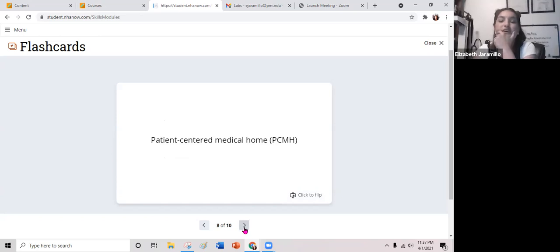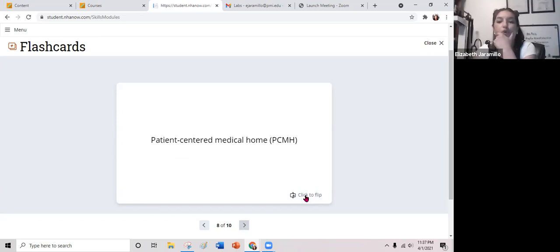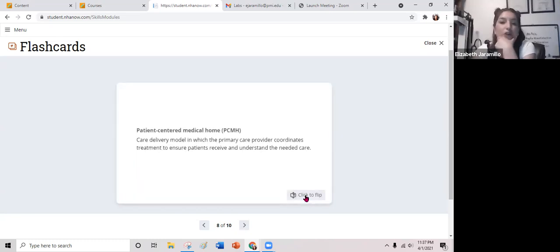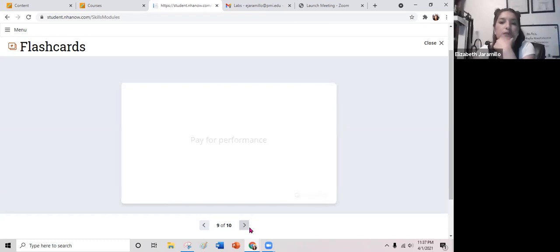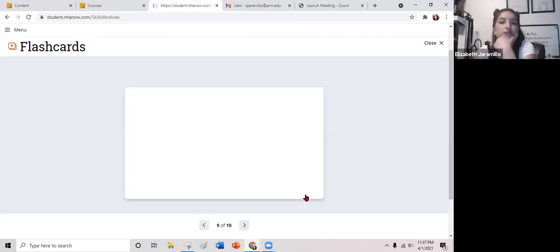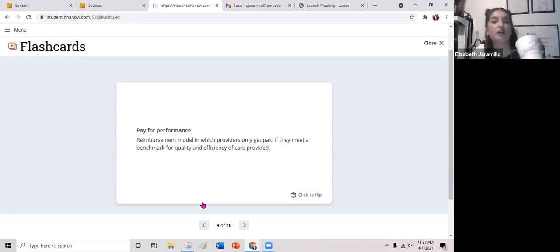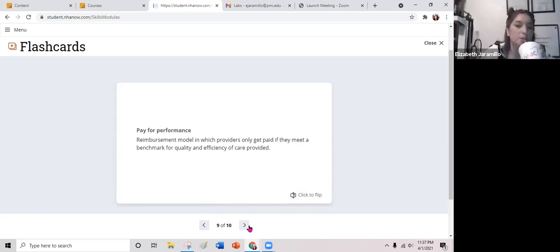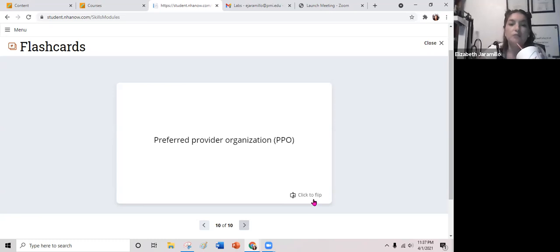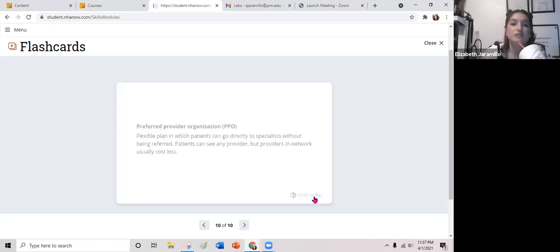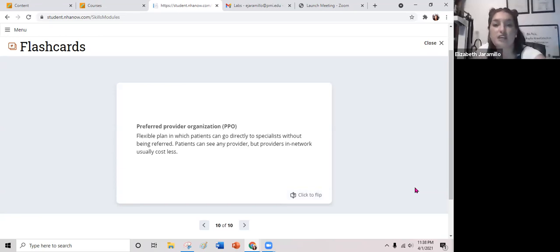Flashcard: PCMH or patient-centered medical home is a care delivery model in which a primary care provider coordinates treatment to ensure patients receive and understand the care that is needed. Pay for performance is a reimbursement model in which providers only get paid if they meet a benchmark for quality and efficiency of care provided. A PPO or preferred provider organization is a flexible plan in which patients can go directly to specialists without being referred; patients can see any provider, but in-network providers usually cost less.